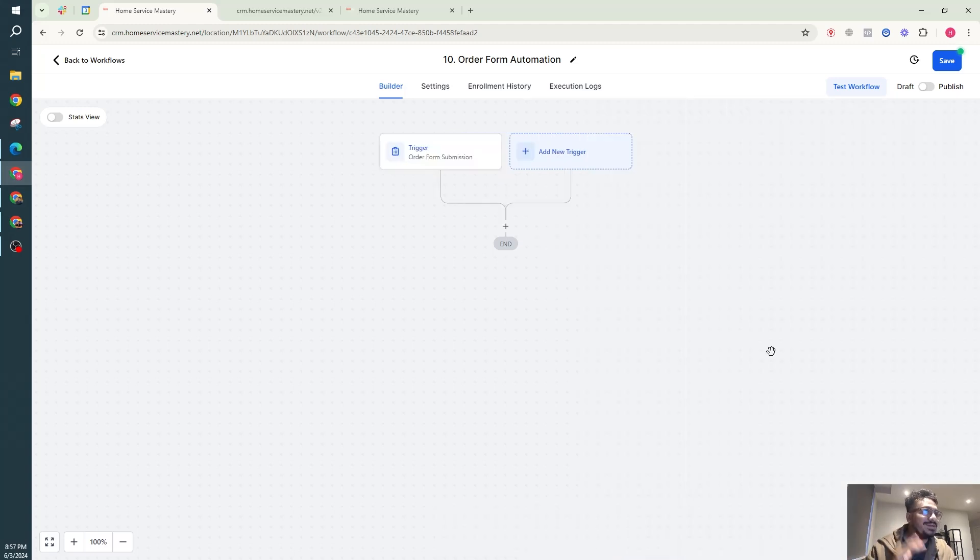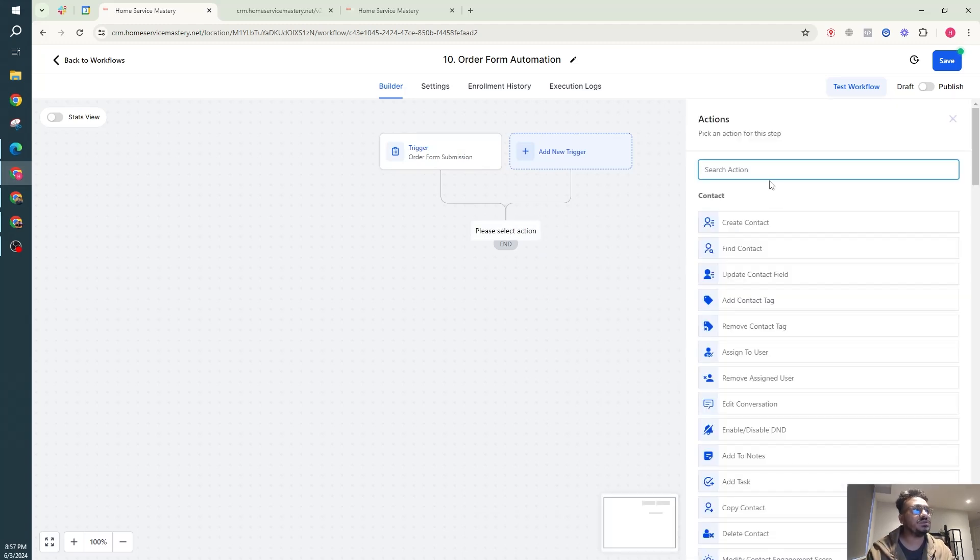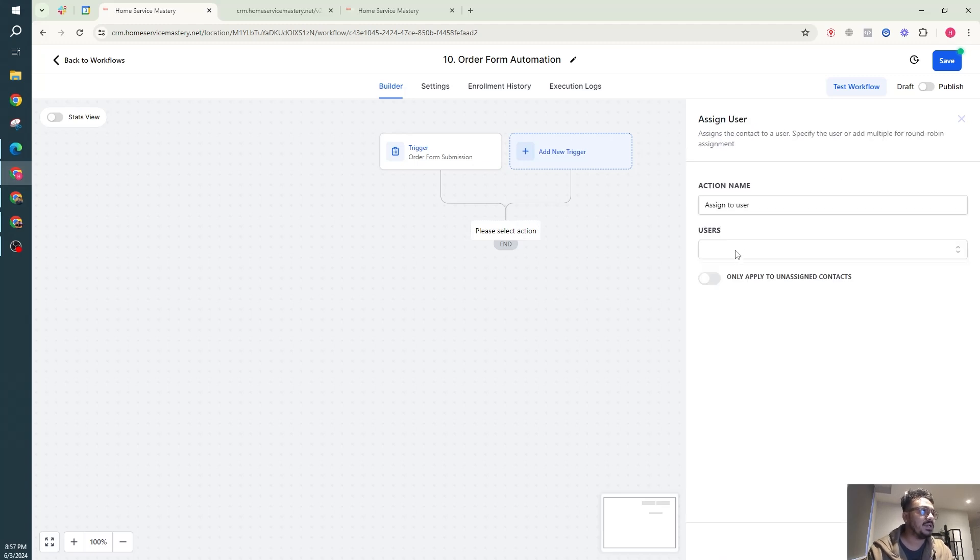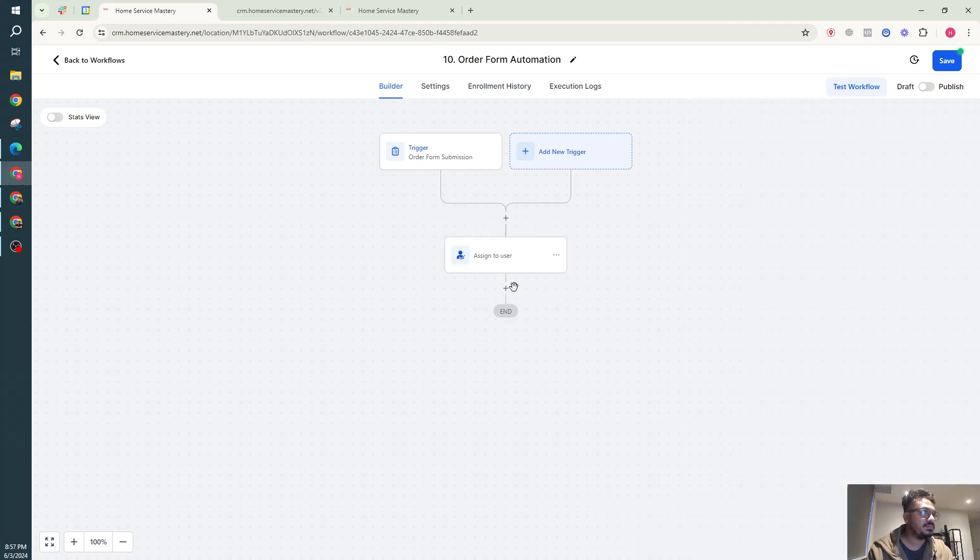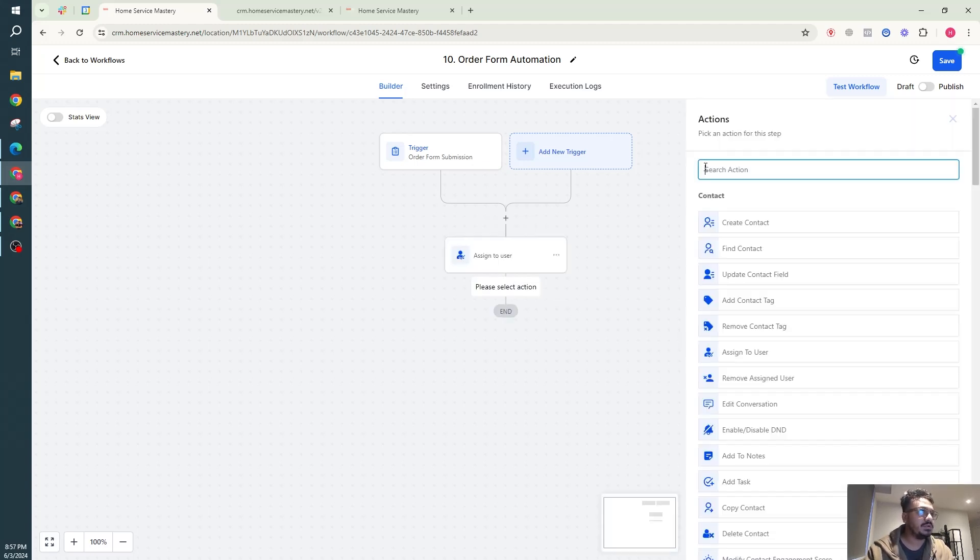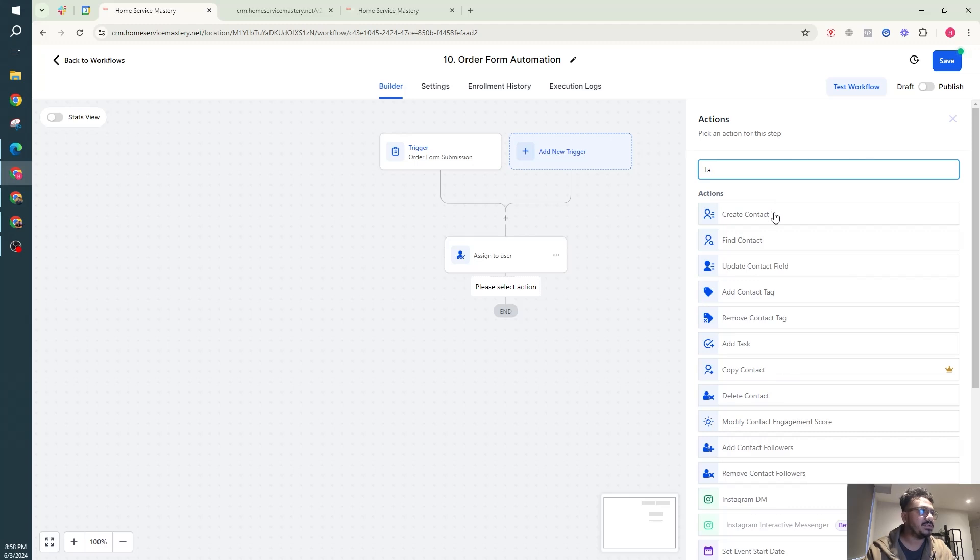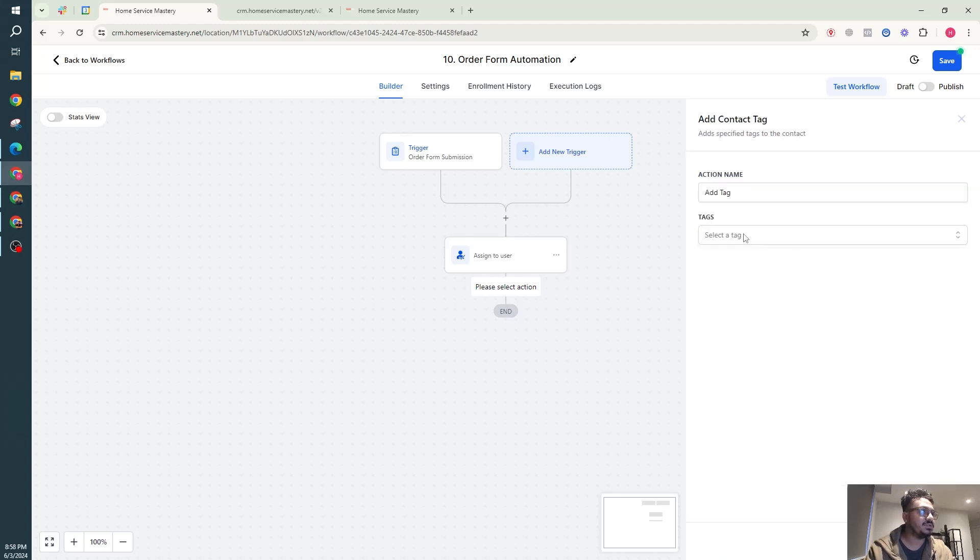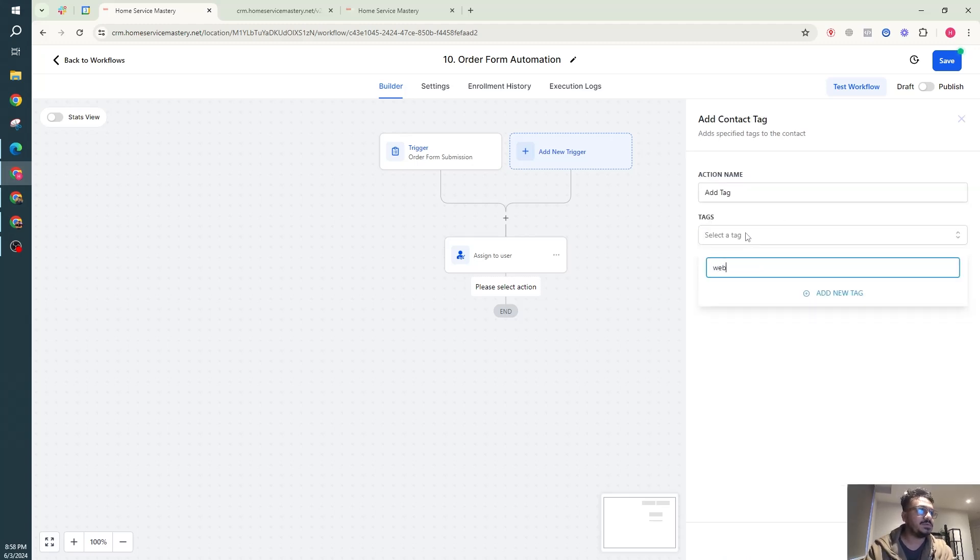When that product is purchased via this order form submission, what do we want to perform? Same thing, we want to assign it to a user. Maybe we can add a tag saying order form purchased, website development purchased.